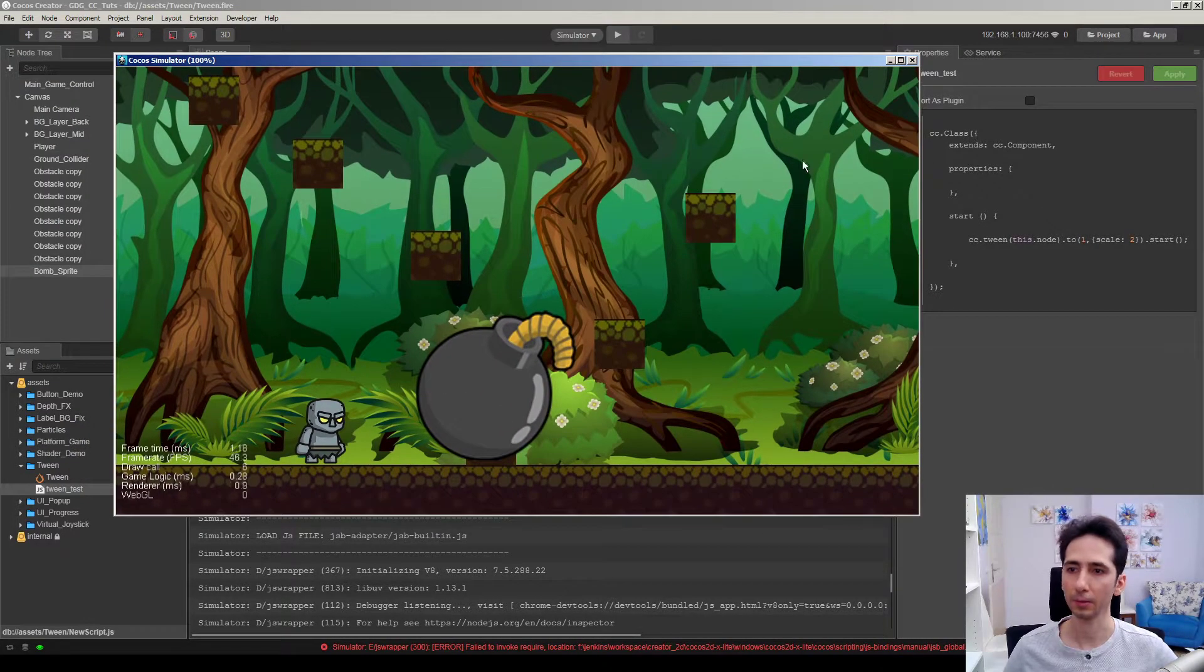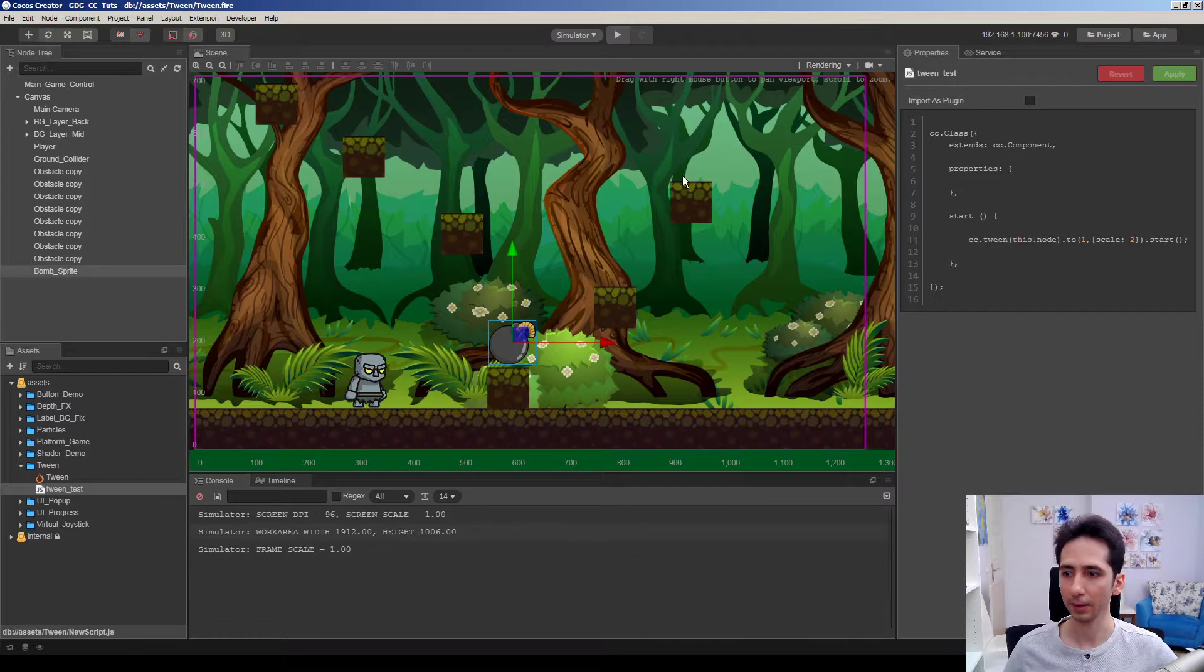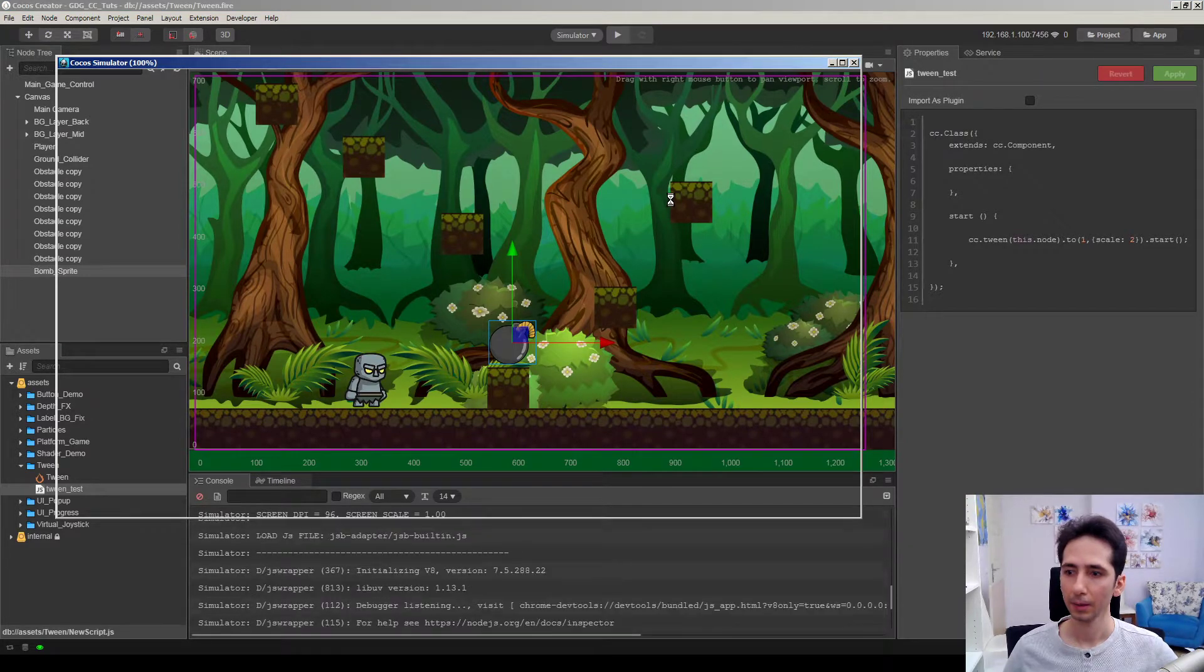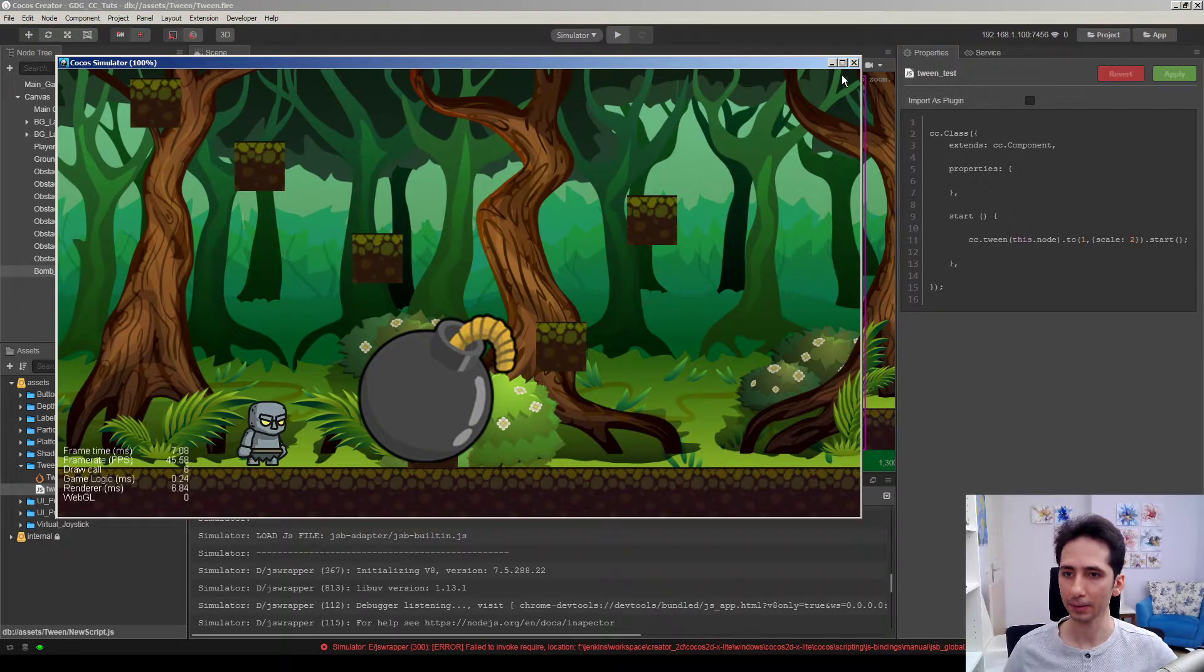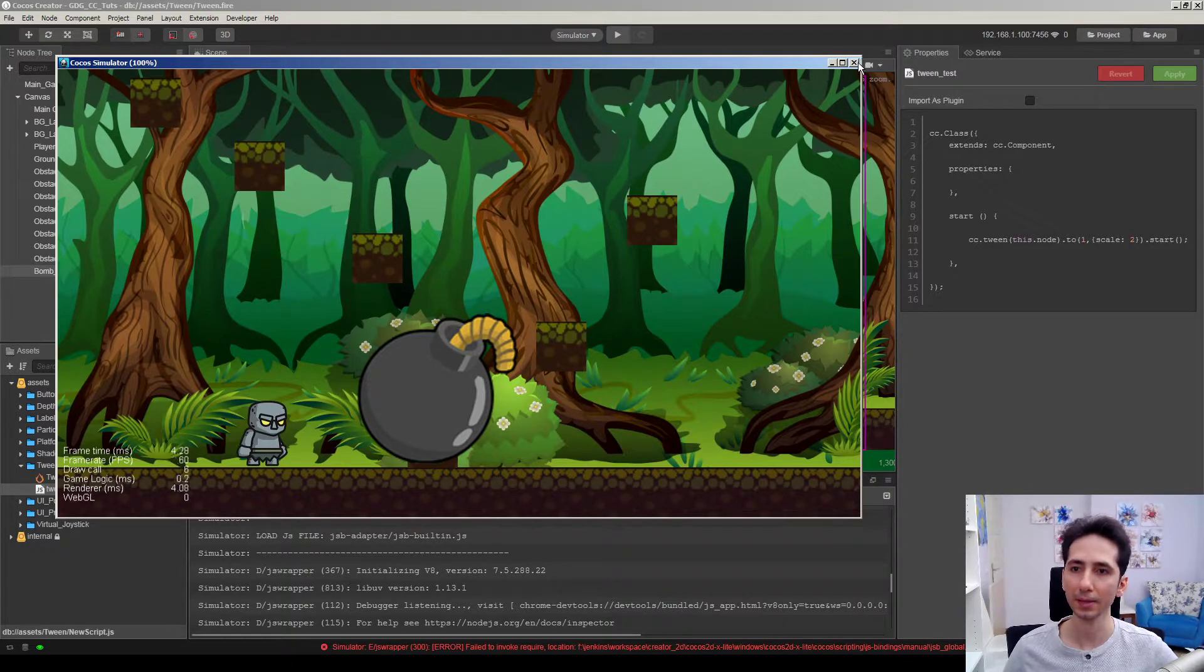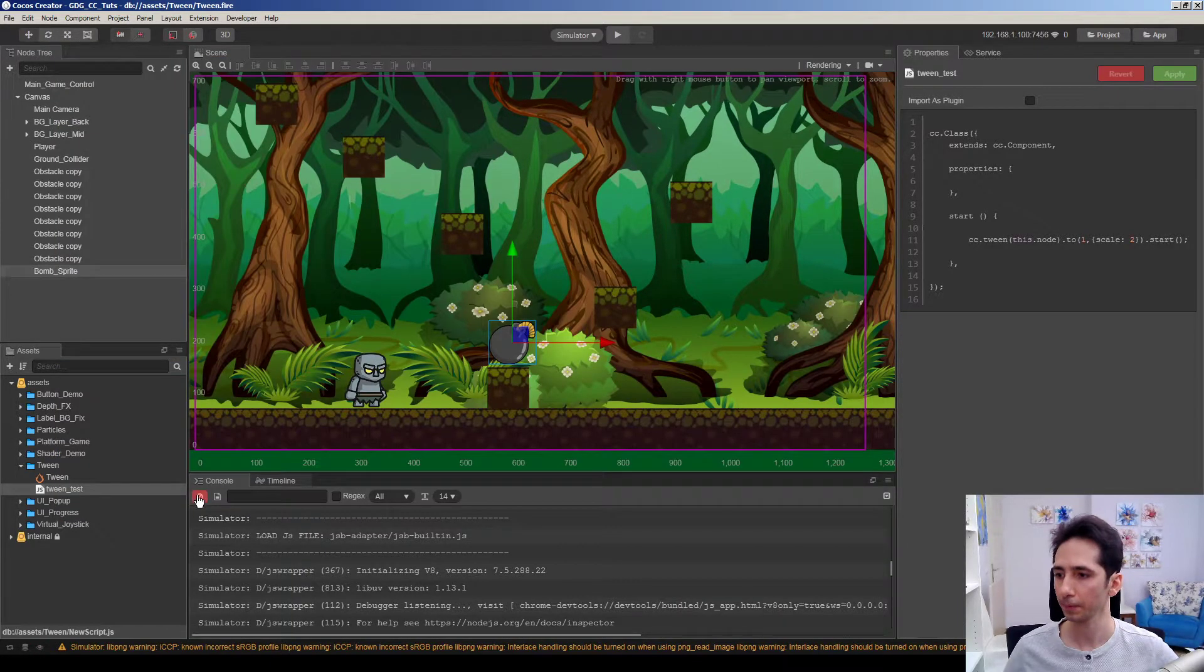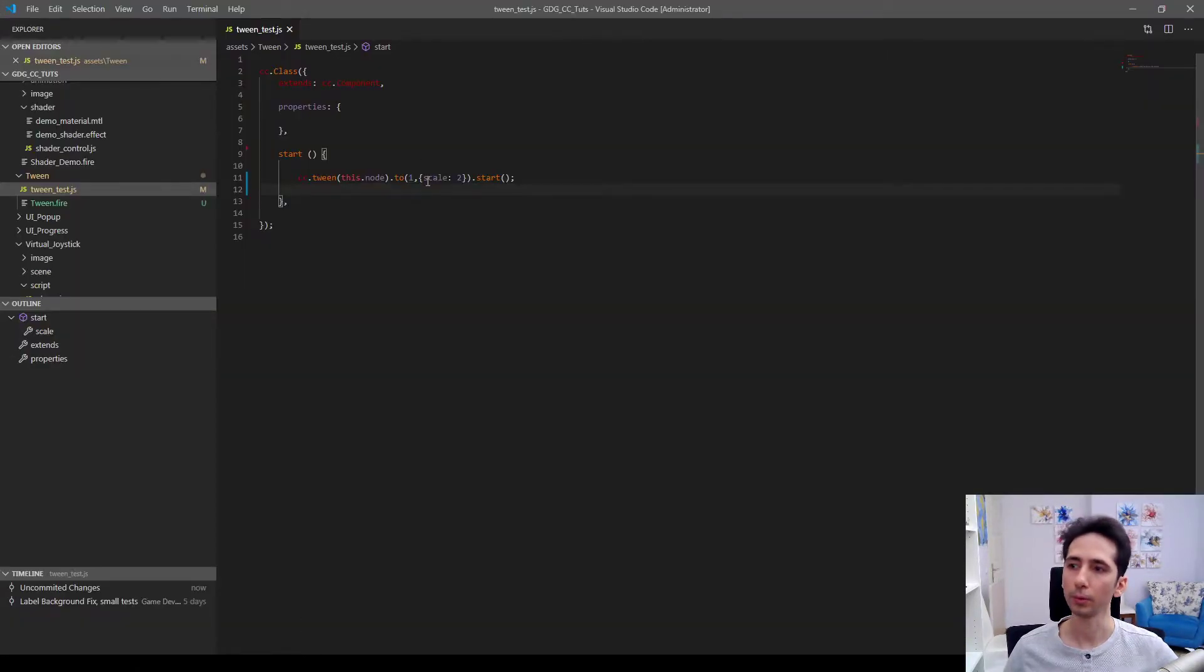Yeah it is working. It's running correctly. Let's run it again. On game start it starts animation for one second for this sprite and scales it to two in scale.